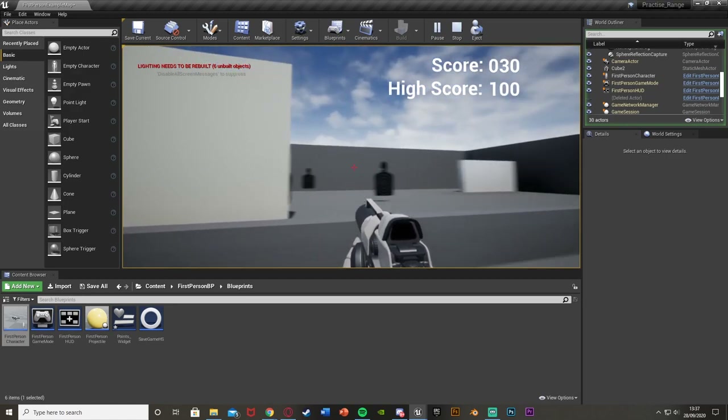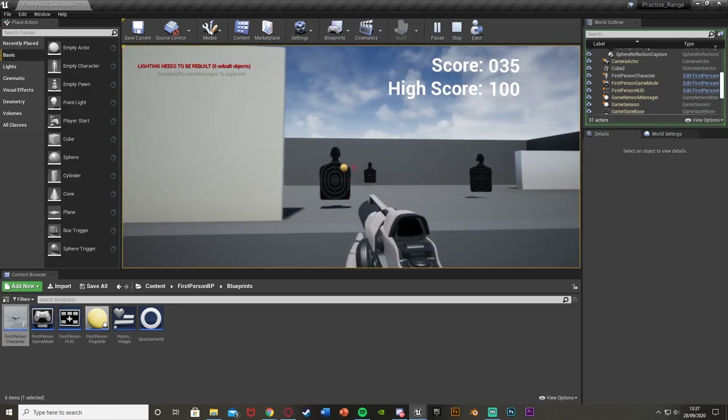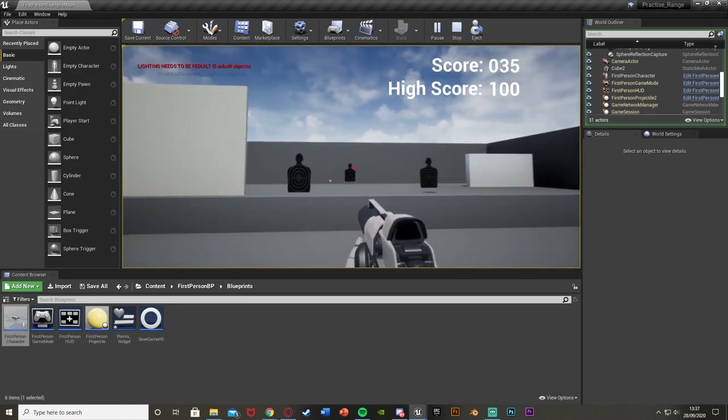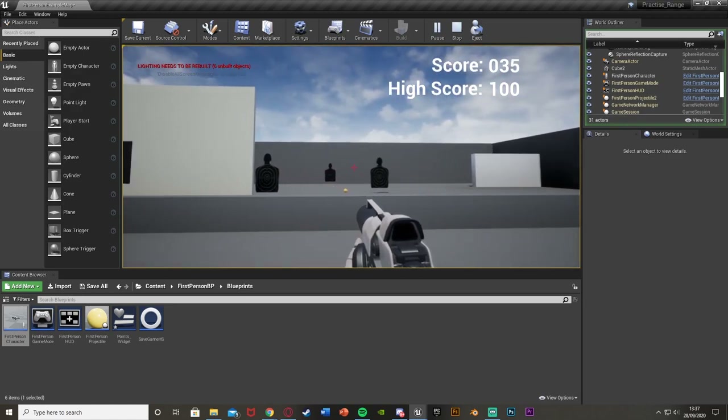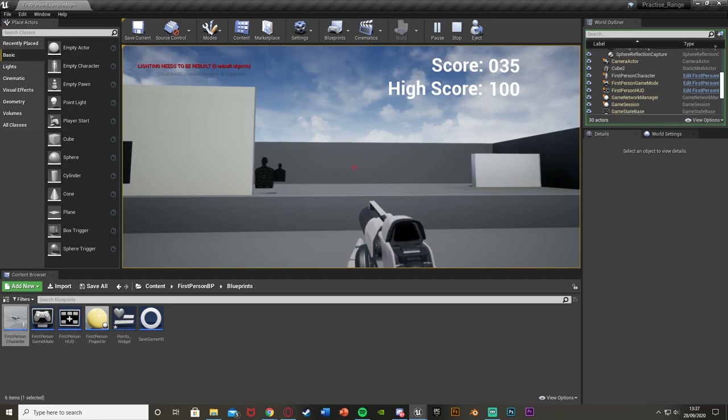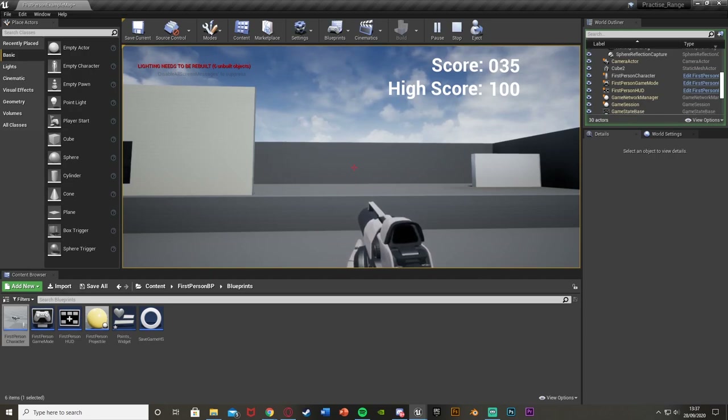So I think that'll be it for this video. We've set up a high score system where we can set and load the high score so it only goes up when you actually beat it. Thank you so much for watching, I hope you enjoyed and found it helpful. If you did, make sure to like and subscribe. Thanks so much for watching and I'll see you in the next one.